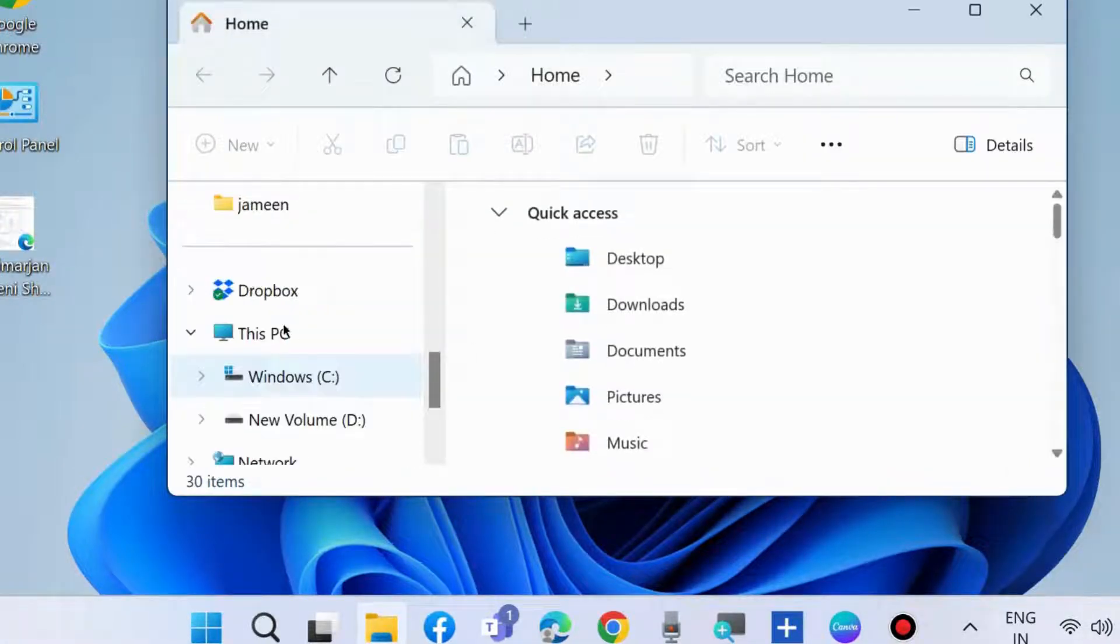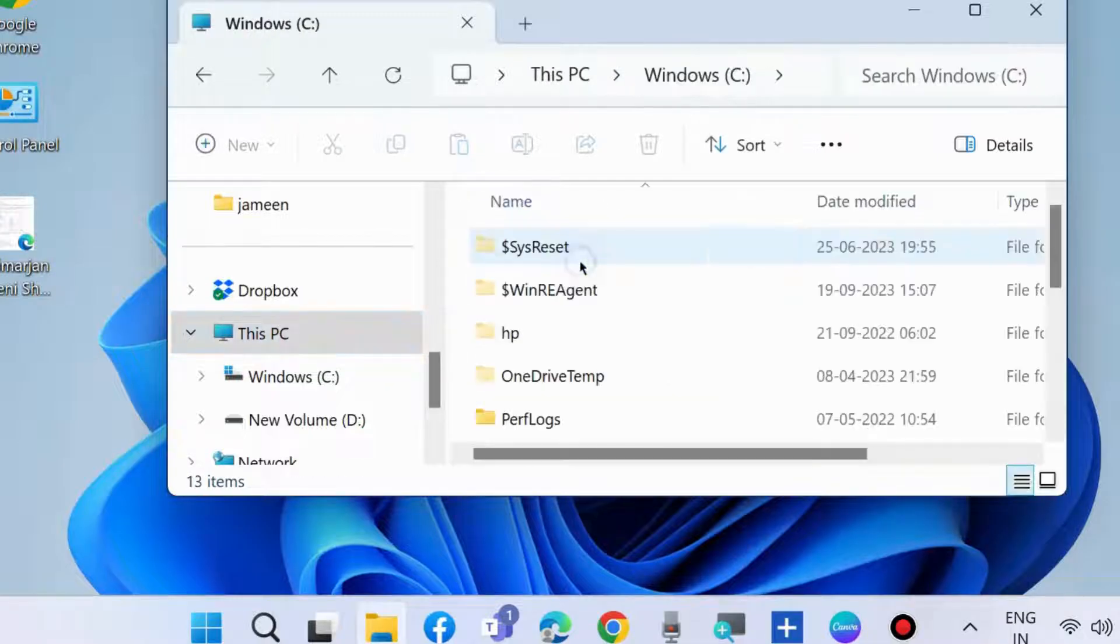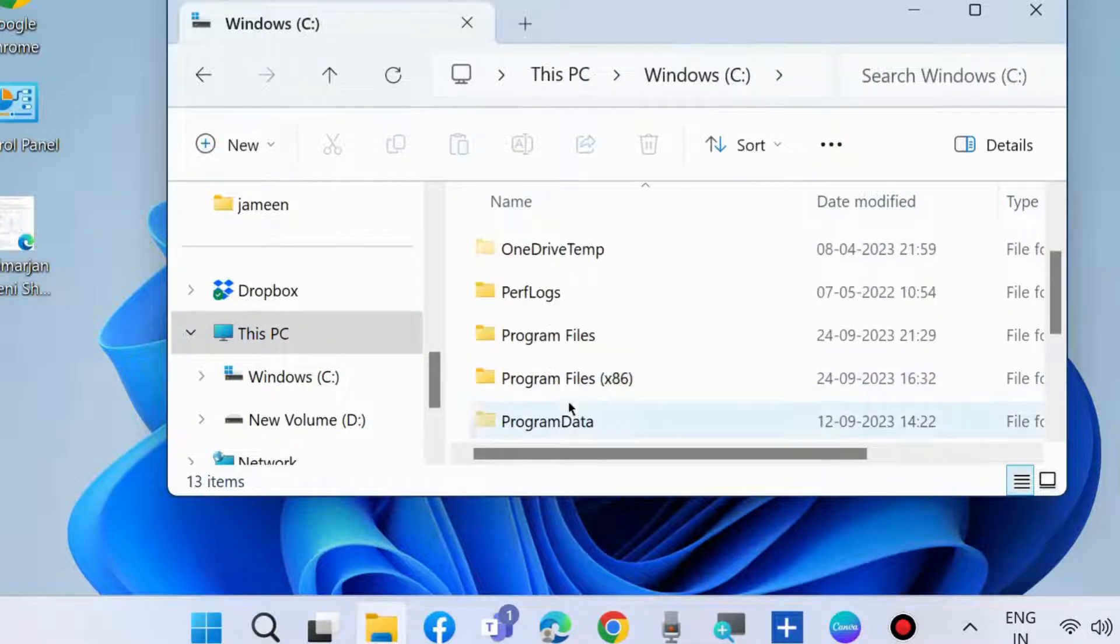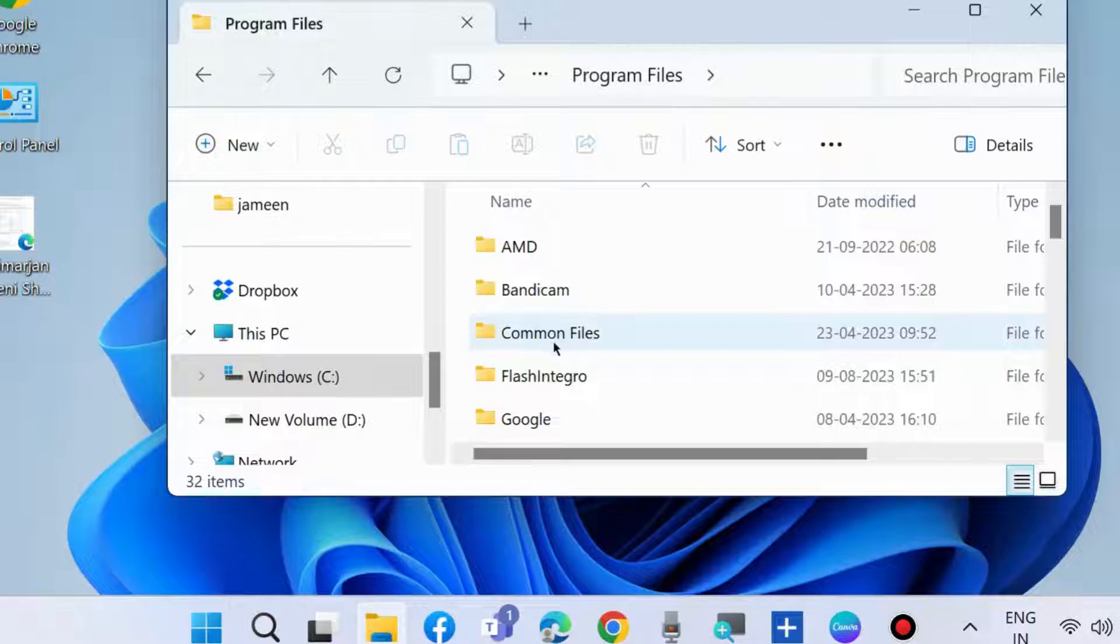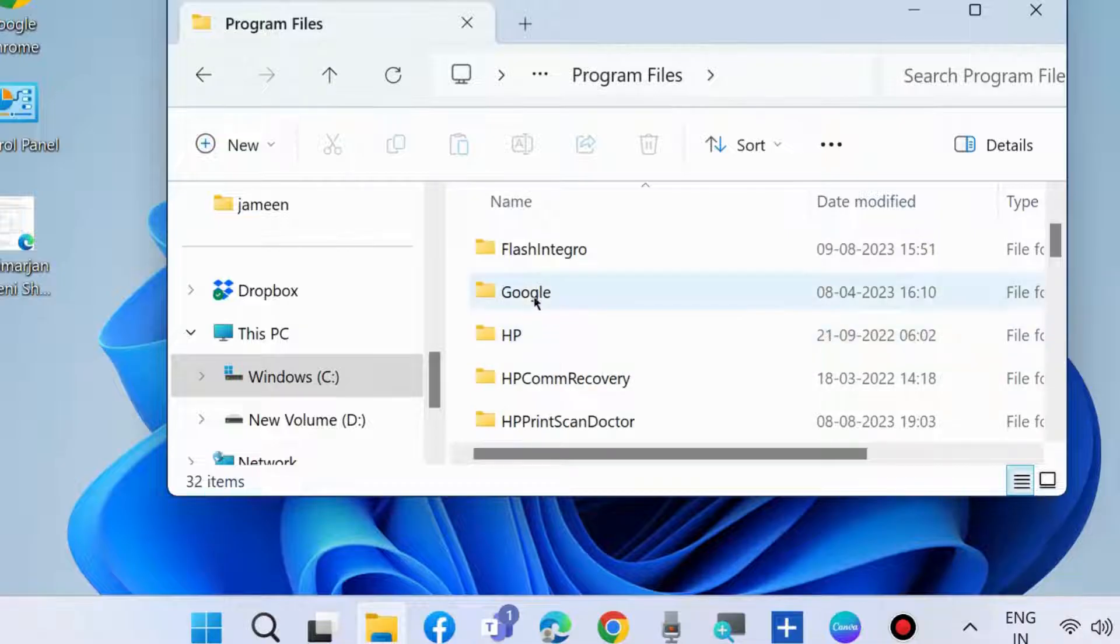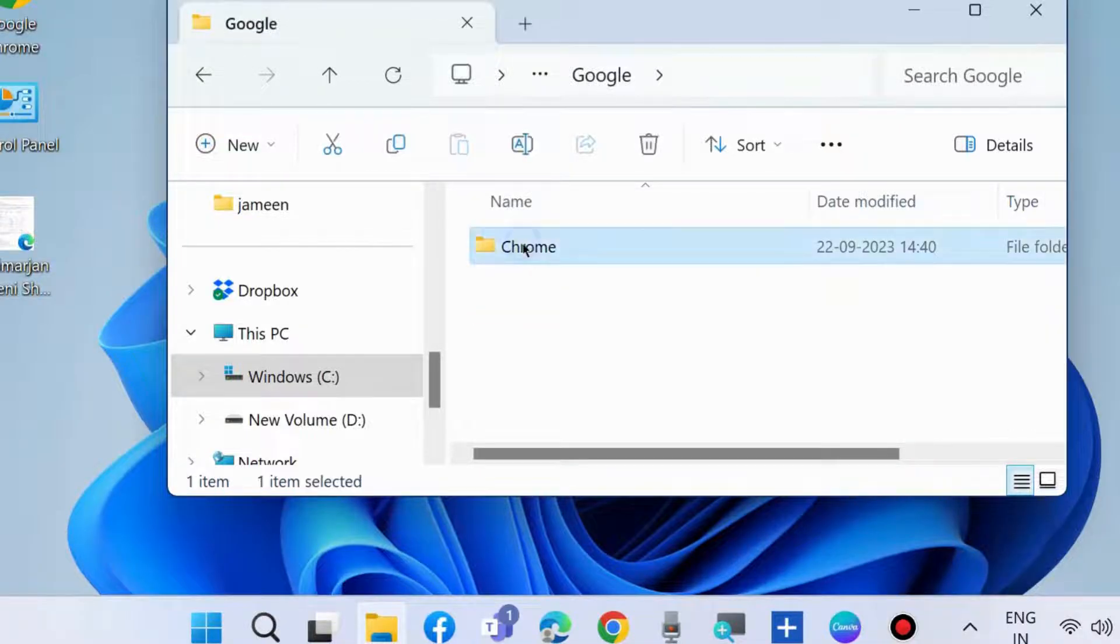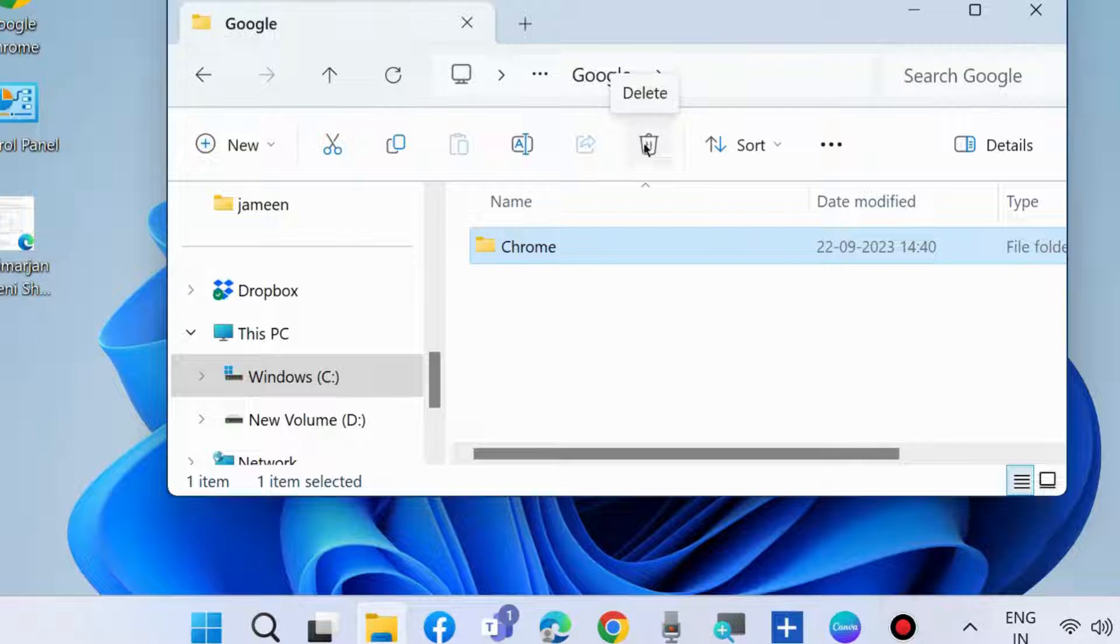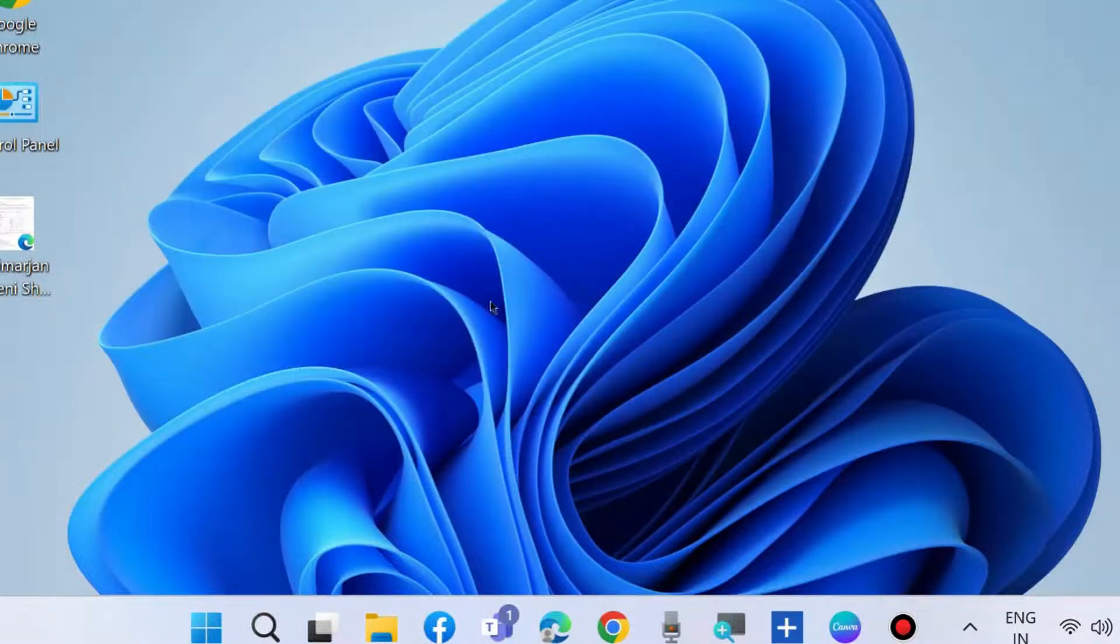Thereafter go to This PC, open C drive, and here open Program Files. Choose and open Google and delete all your Chrome data from your system before installing a fresh Chrome.